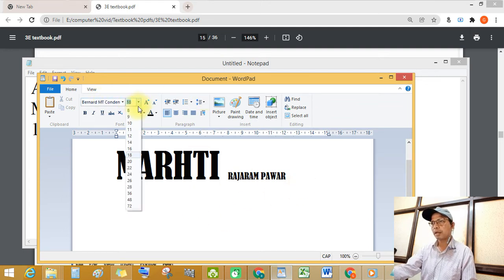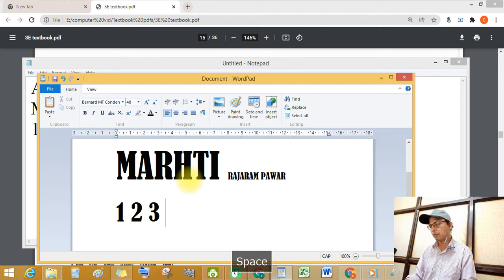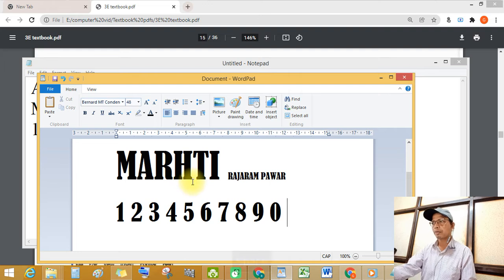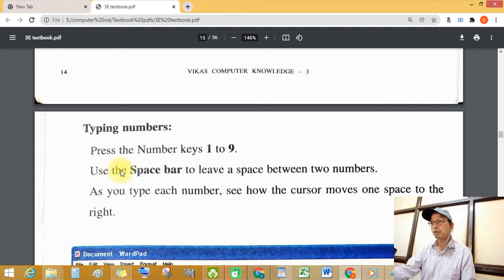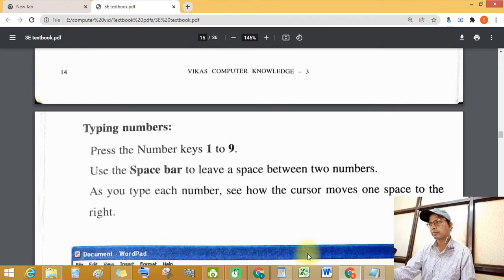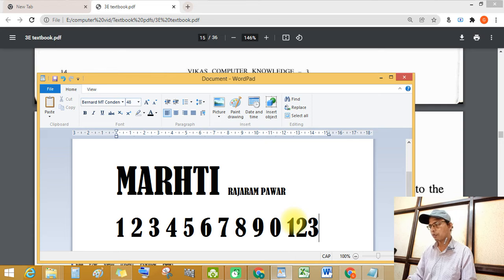Select a big font size and type 1, 2, 3, 4, 5, 6, 7, 8, 9, and 0. Next, use the space bar to leave a space between two numbers — see this: 1, 2, 3, 4, 5, 6.